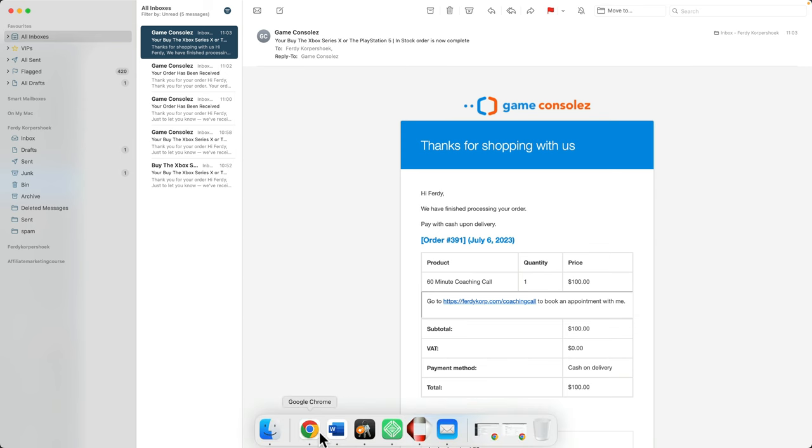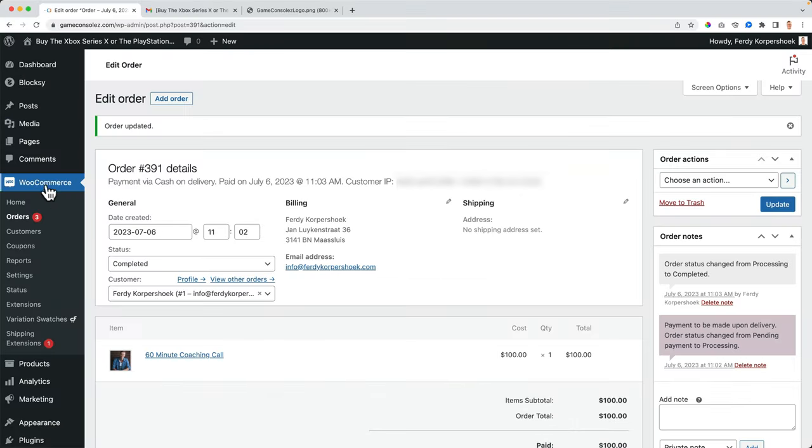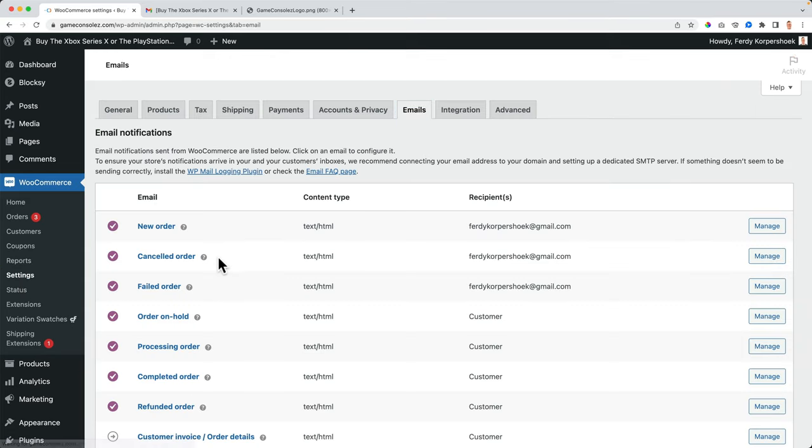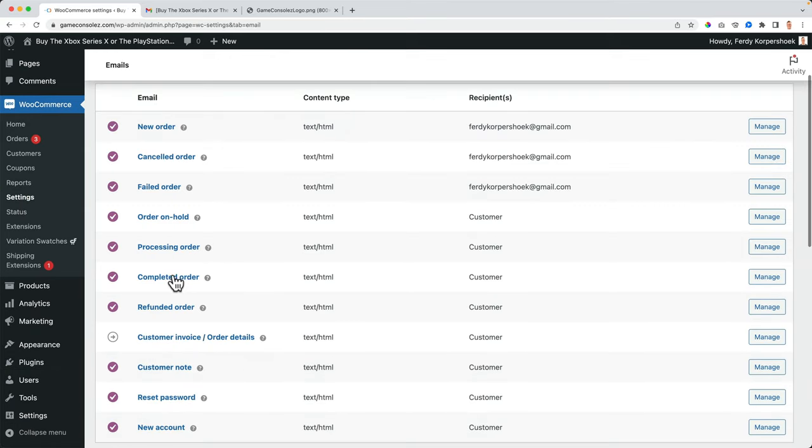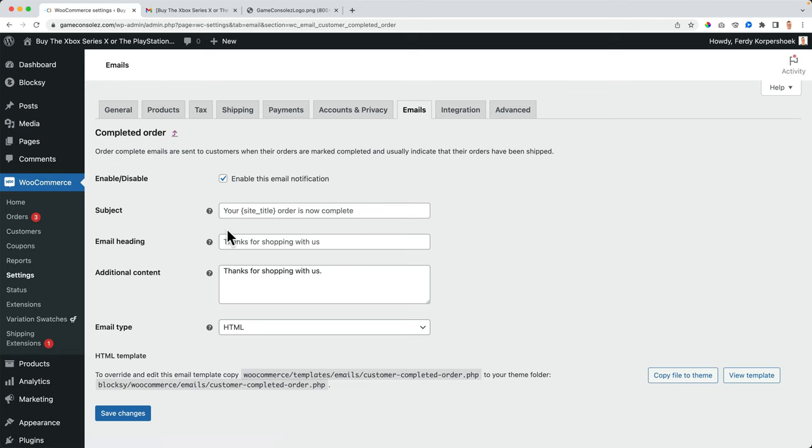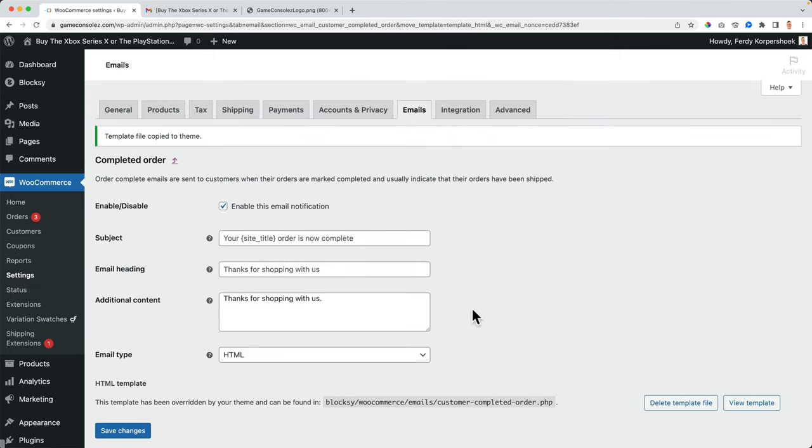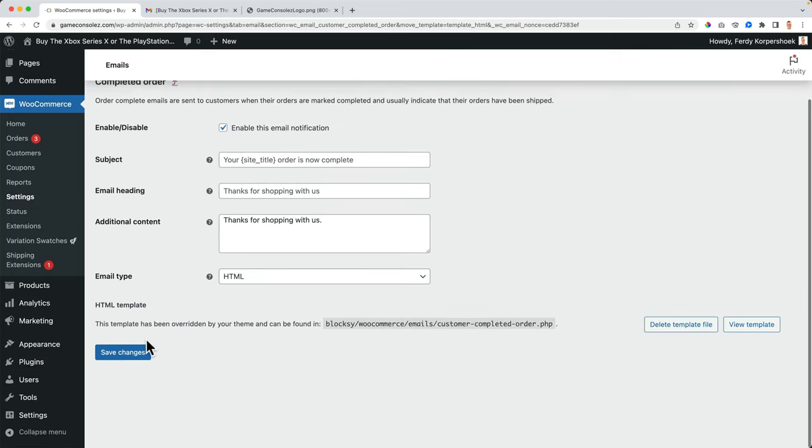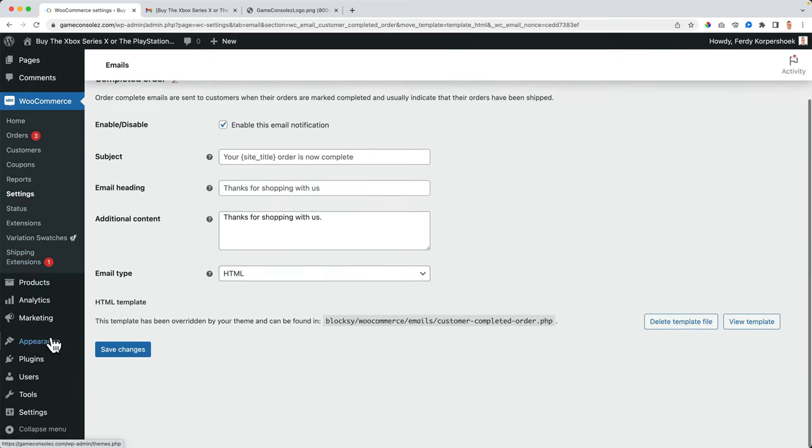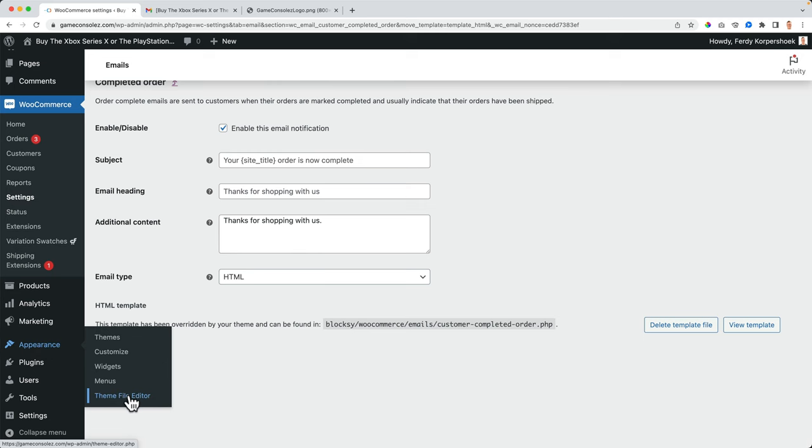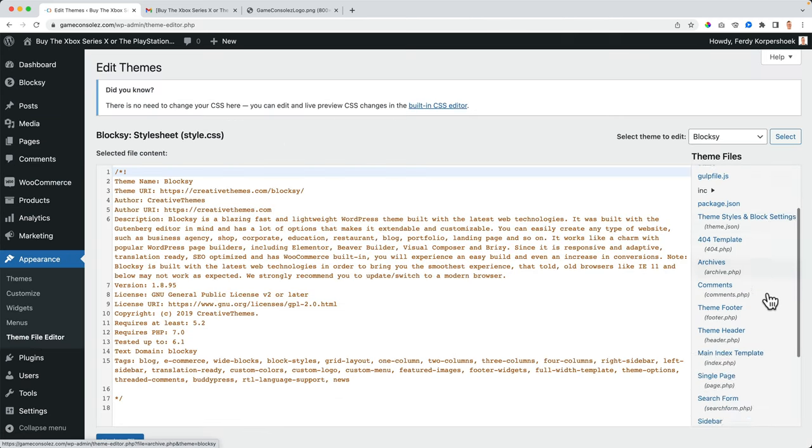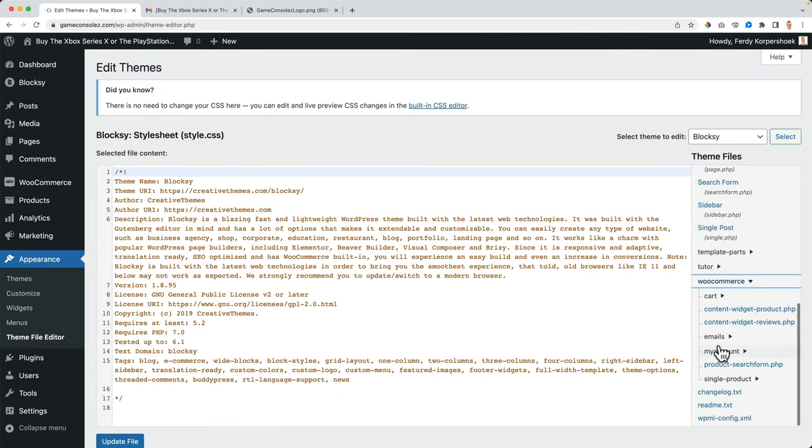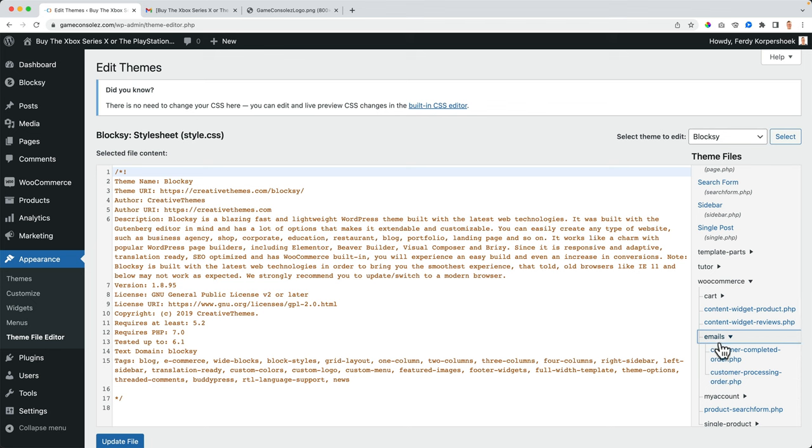and to emails and to completed order. I can copy the file to the theme. Save the changes. Go to appearance theme file editor. WooCommerce emails, customer completed.